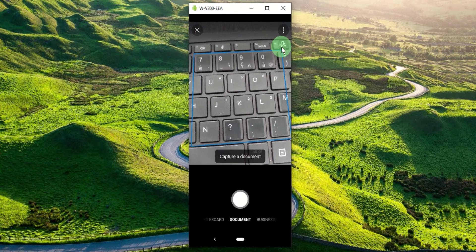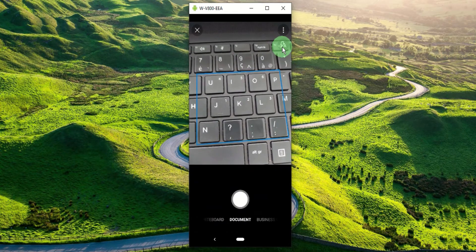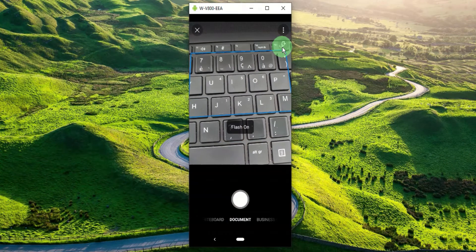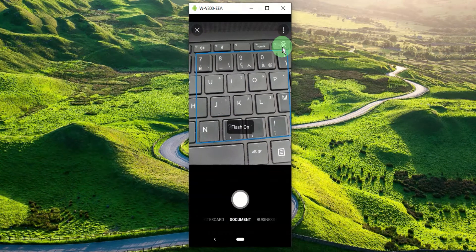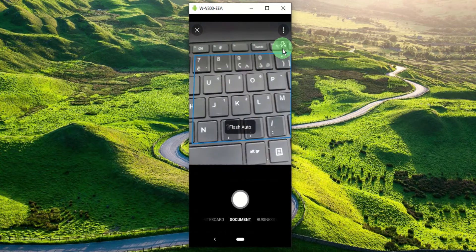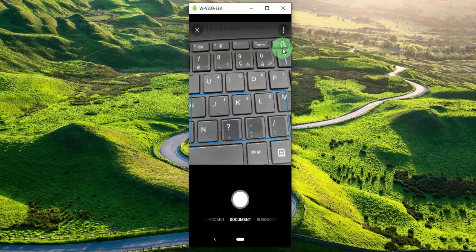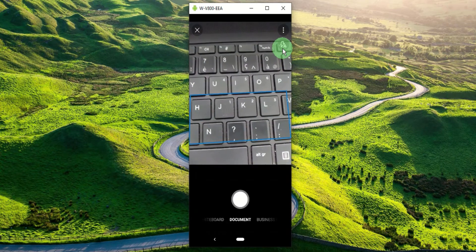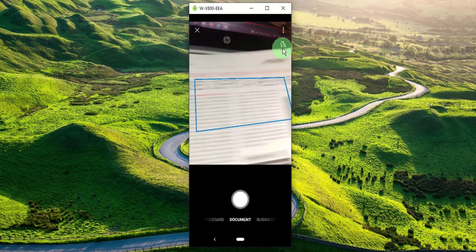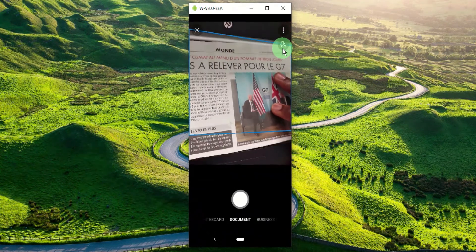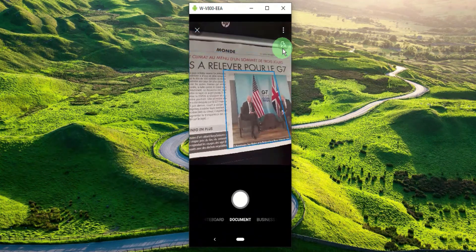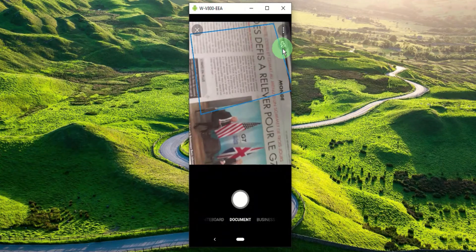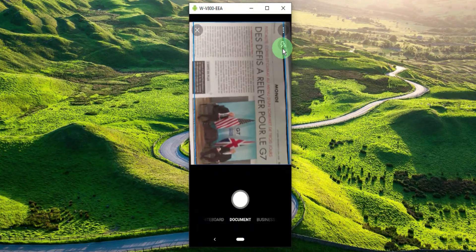You can adjust the flash settings by simply tapping the flash icon in the upper right hand corner until you find the right setting. I simply leave mine on automatic most of the time. So here is the article I'm going to scan today. We need to align the blue box with the edges of our document.